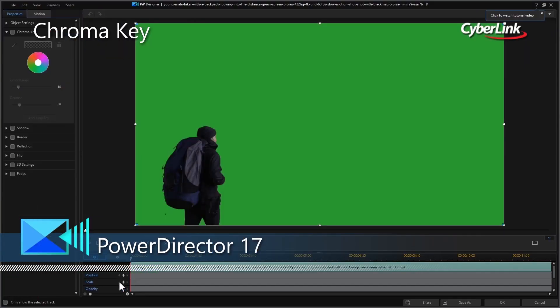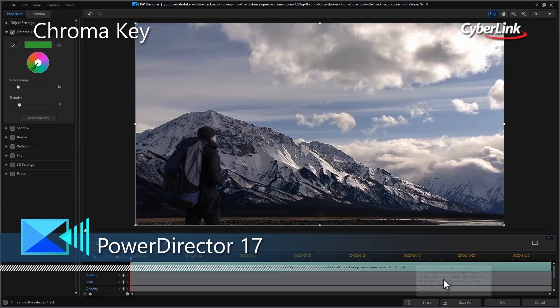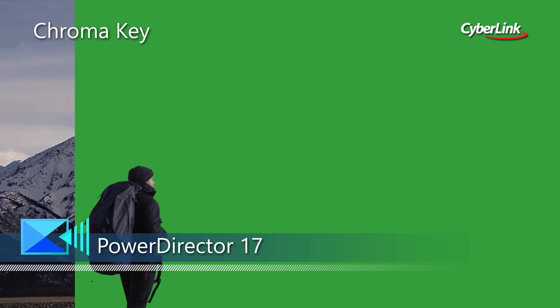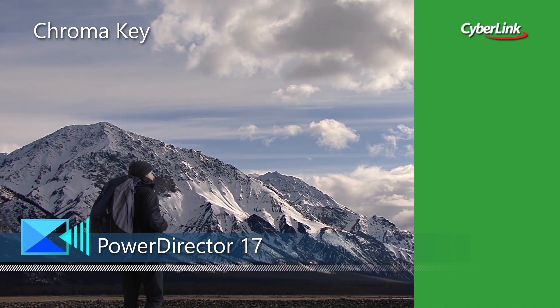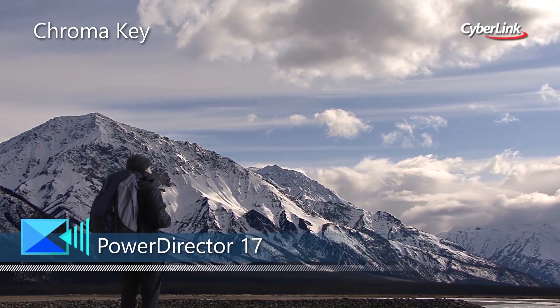PowerDirector lets you realize your creative ideas, delivering professional-grade video editing and production for creators of all levels.